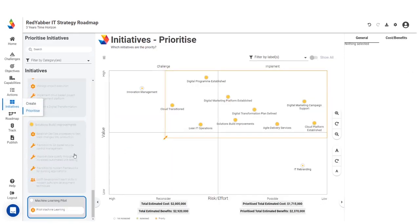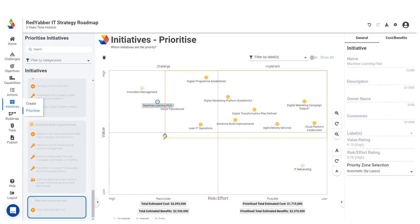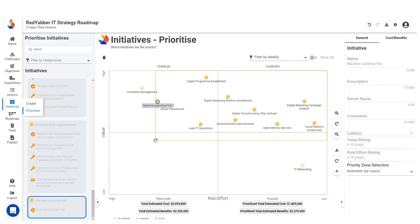Now you can prioritize your initiatives by value and risk or effort to understand which initiatives you should deliver first. You can even define an estimated cost.